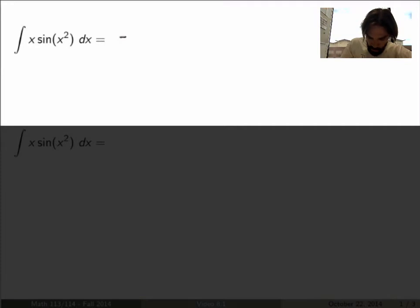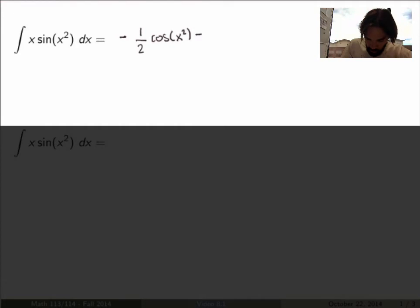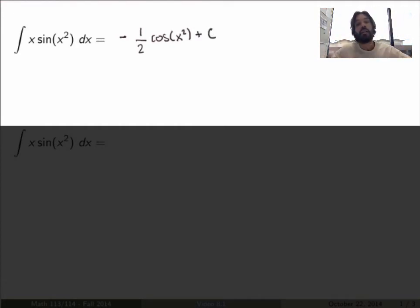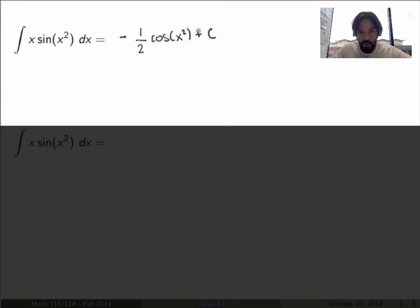With what we've seen so far, if you think about it for a little bit, you'll probably realize that the antiderivative is minus one-half cosine of x squared plus C. The way you'd figure it out is to take that function and take its derivative.